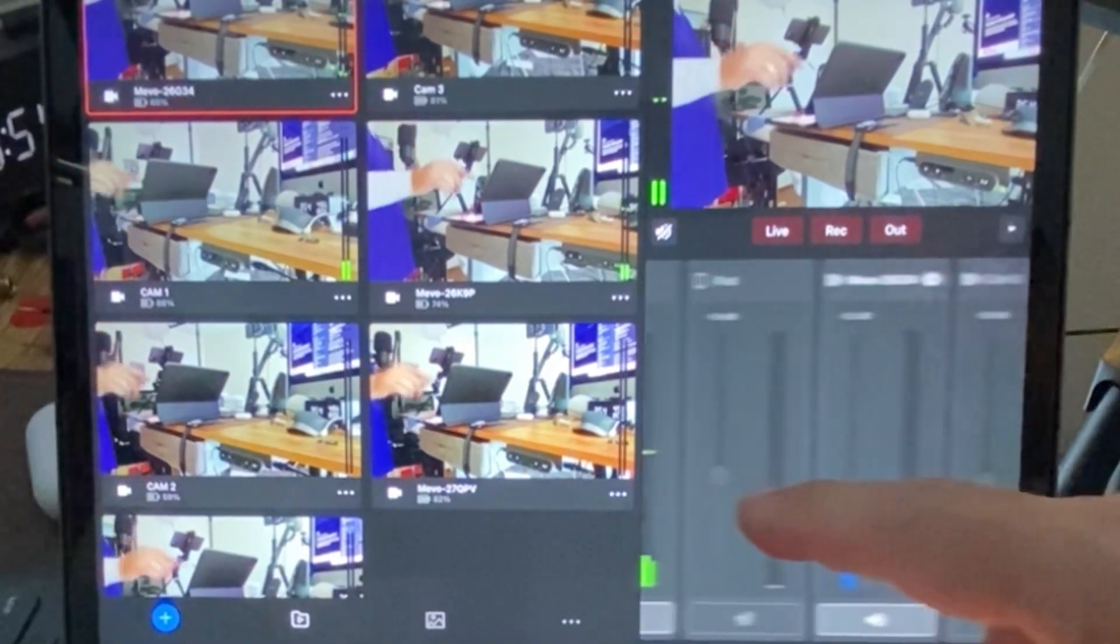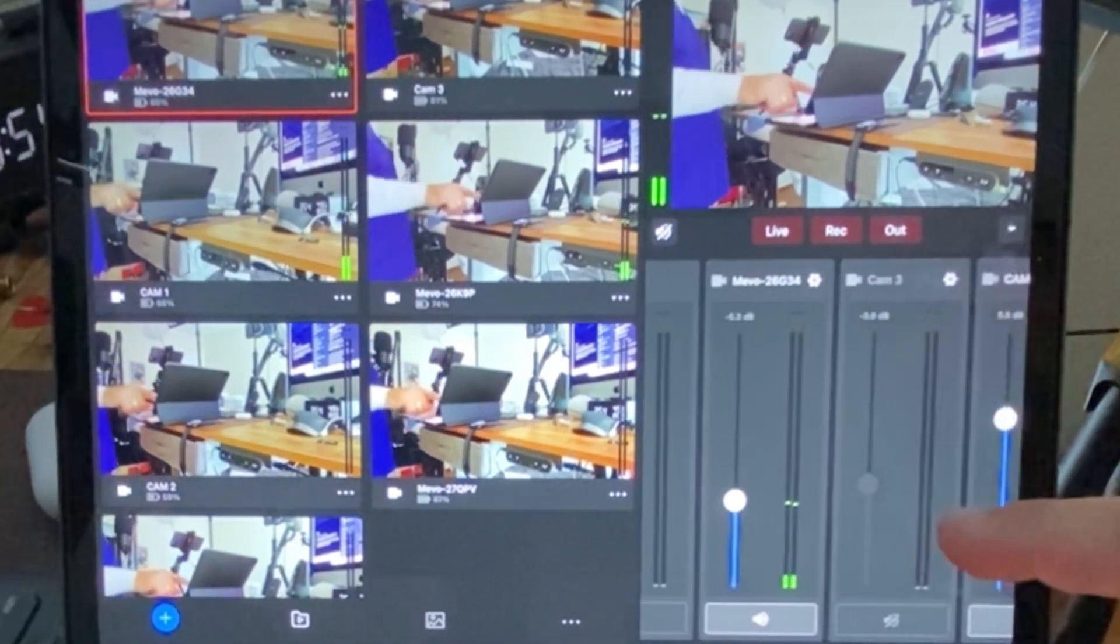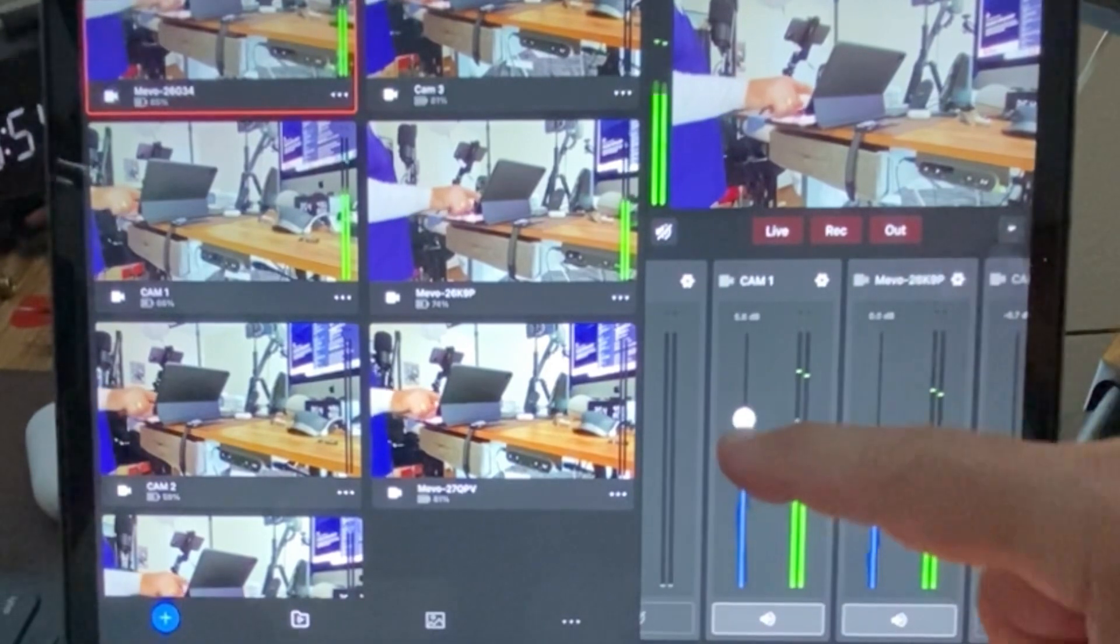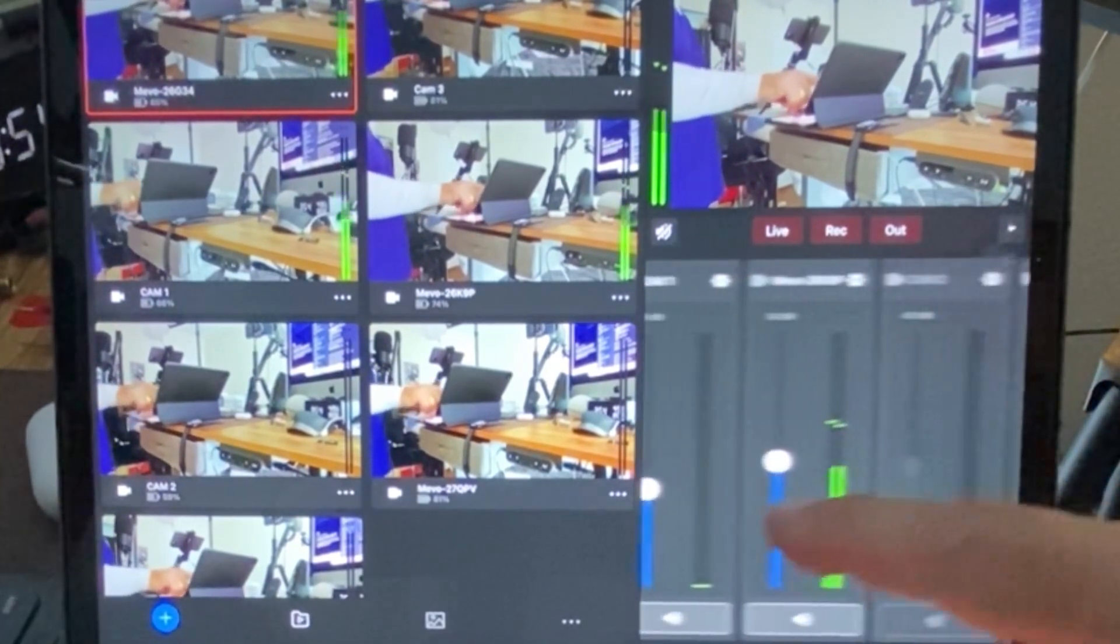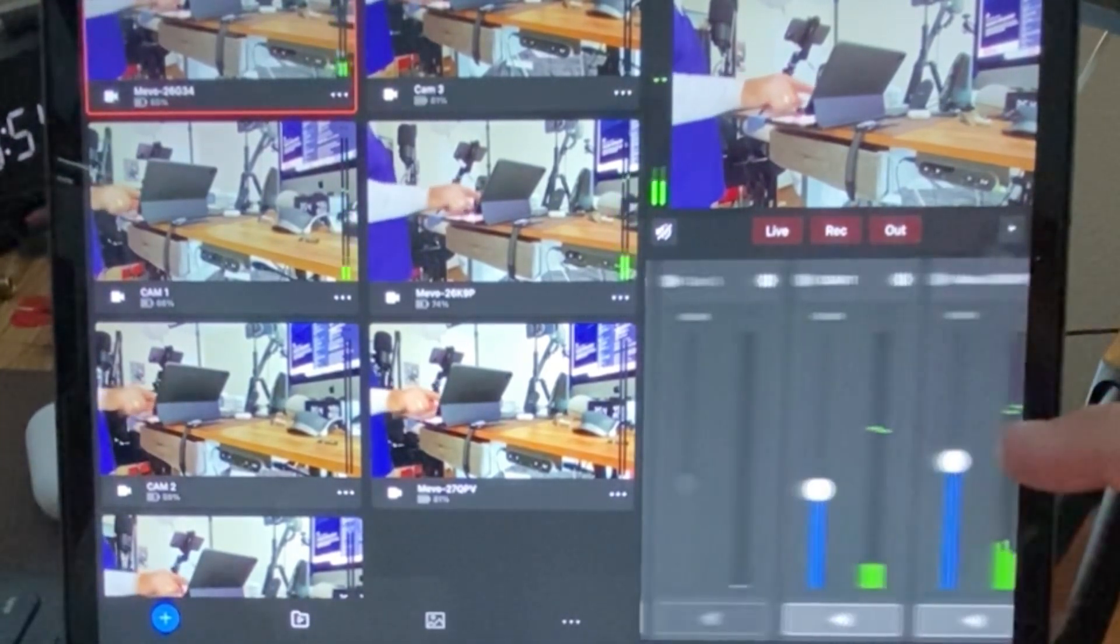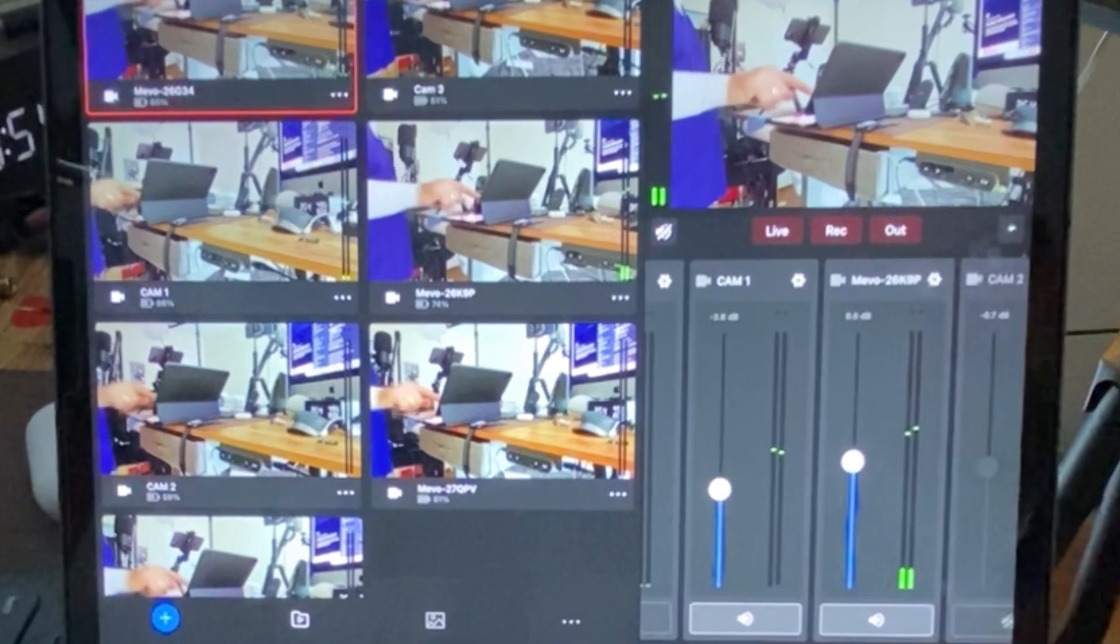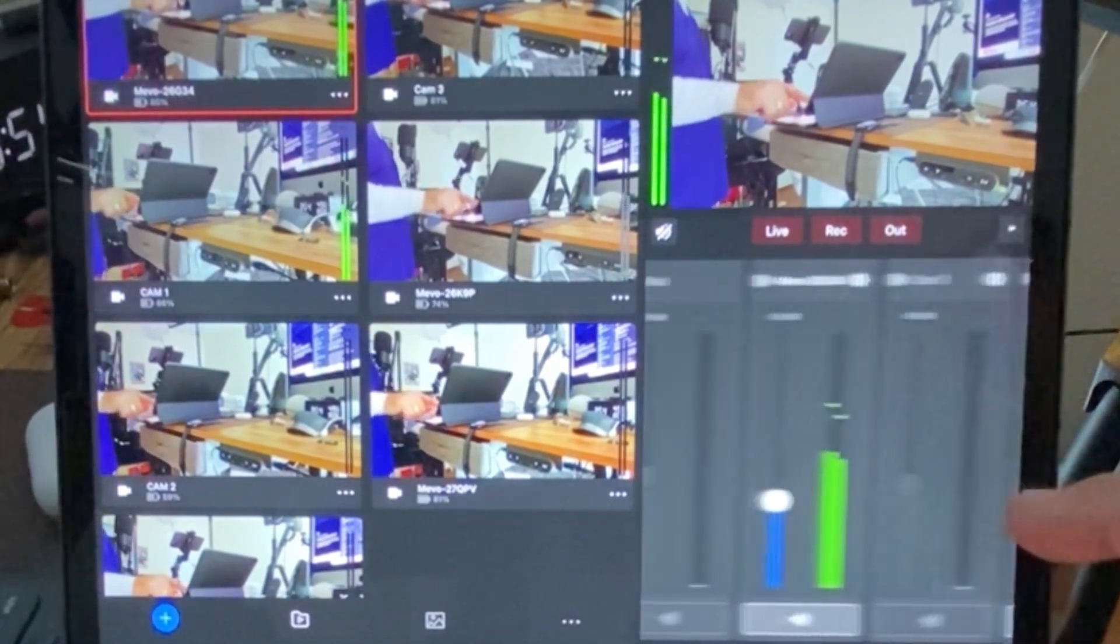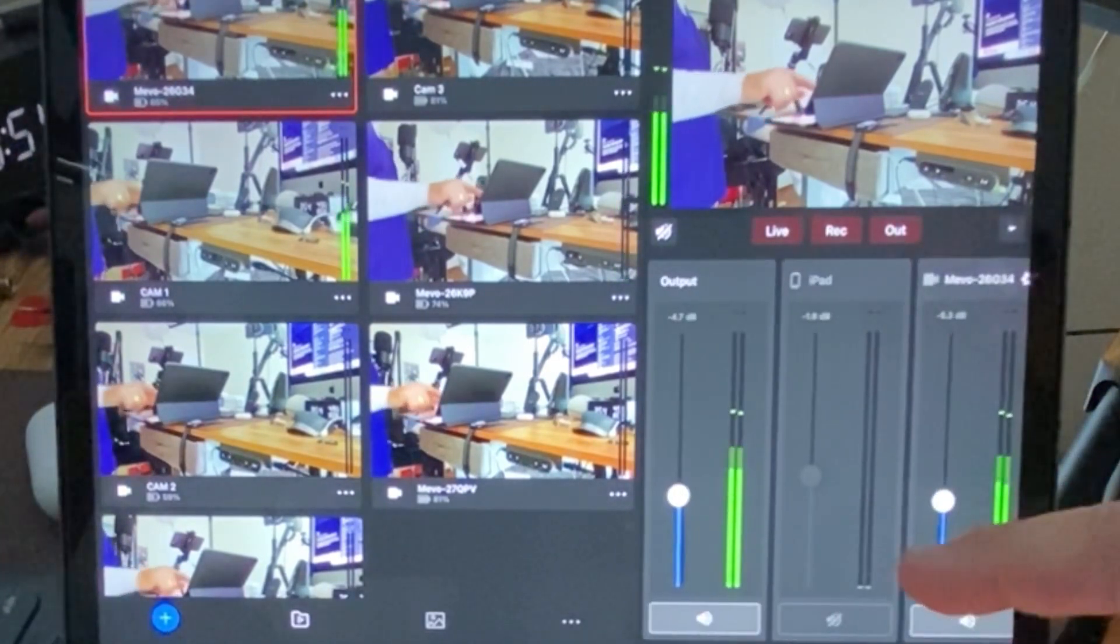Now, I have audio turned on on three of the cameras. Let's just do two of them and see how it syncs the audio.